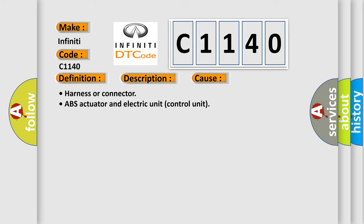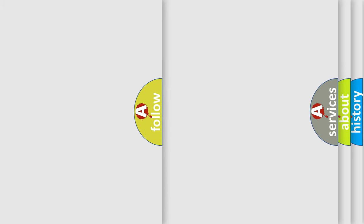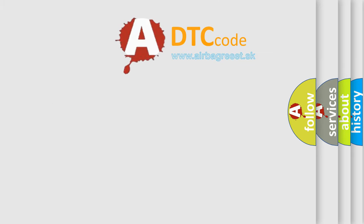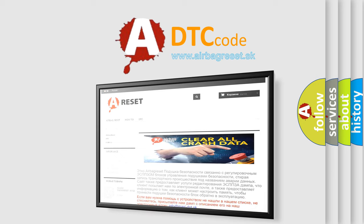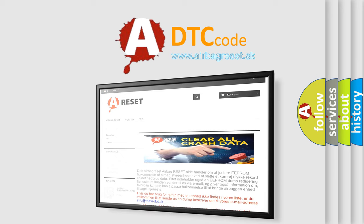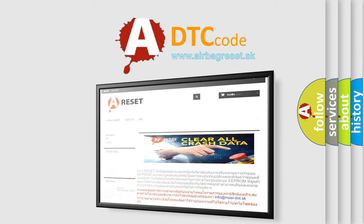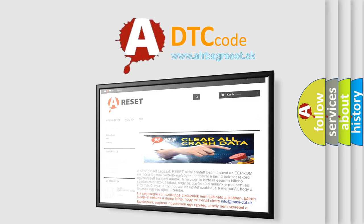The Airbag Reset website aims to provide information in 52 languages. Thank you for your attention and stay tuned for the next video.